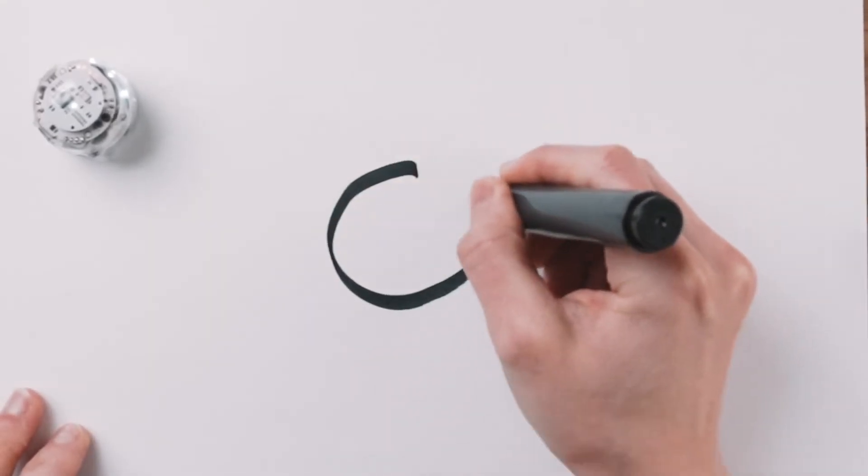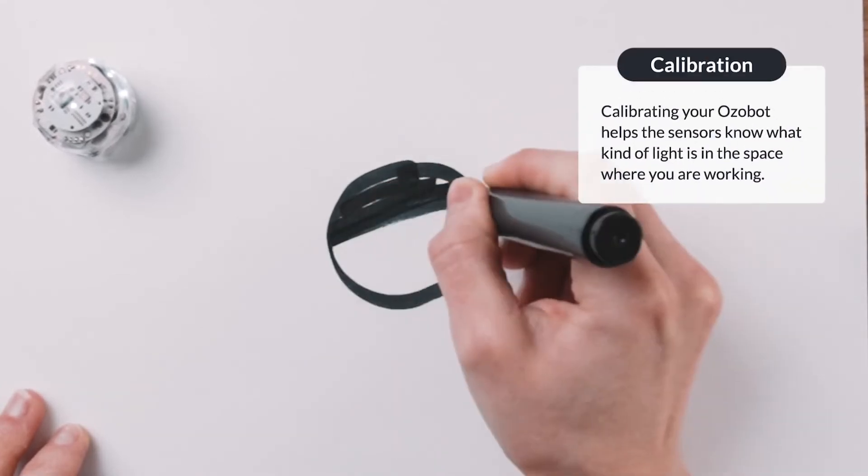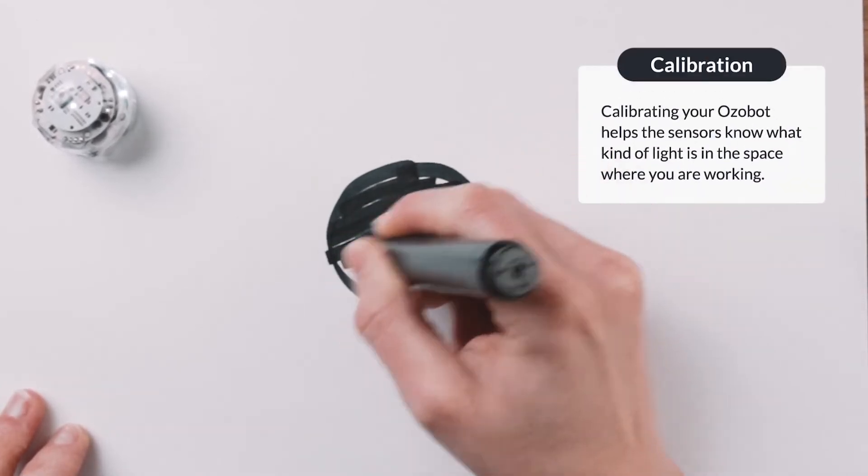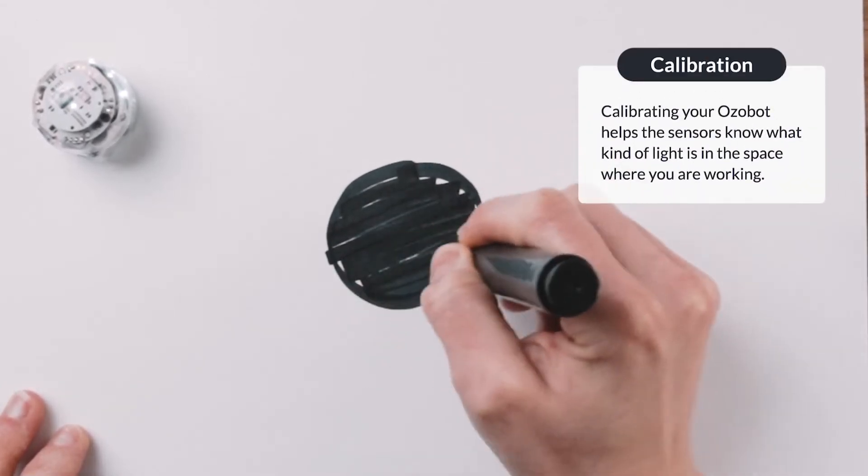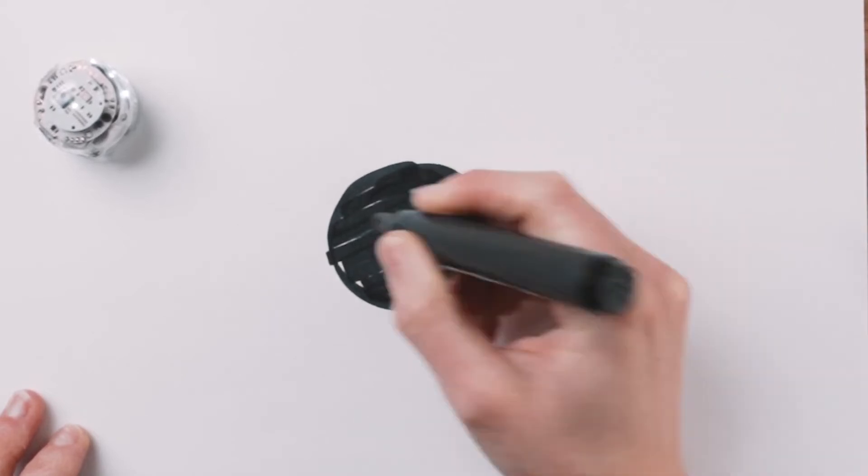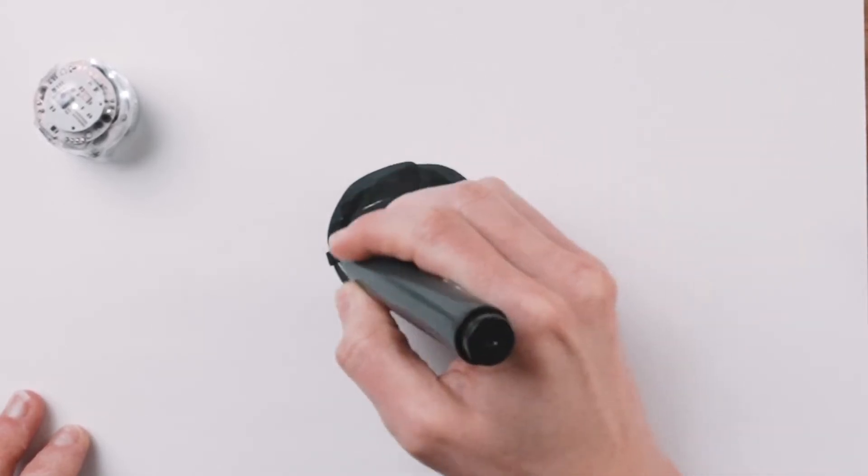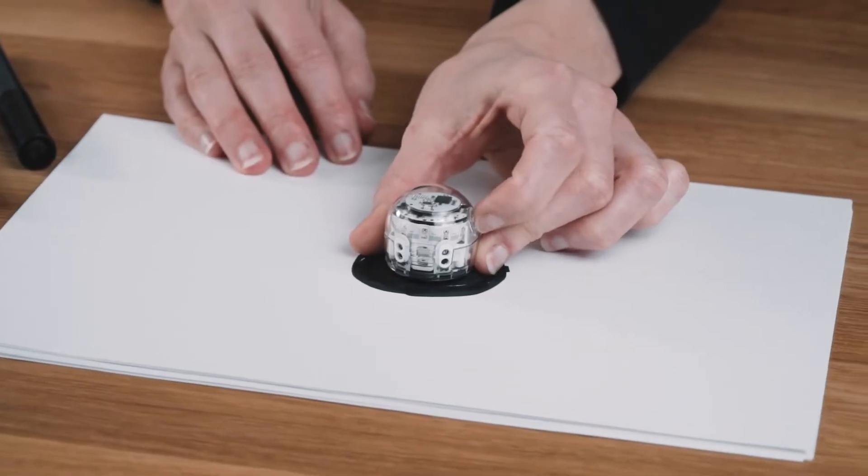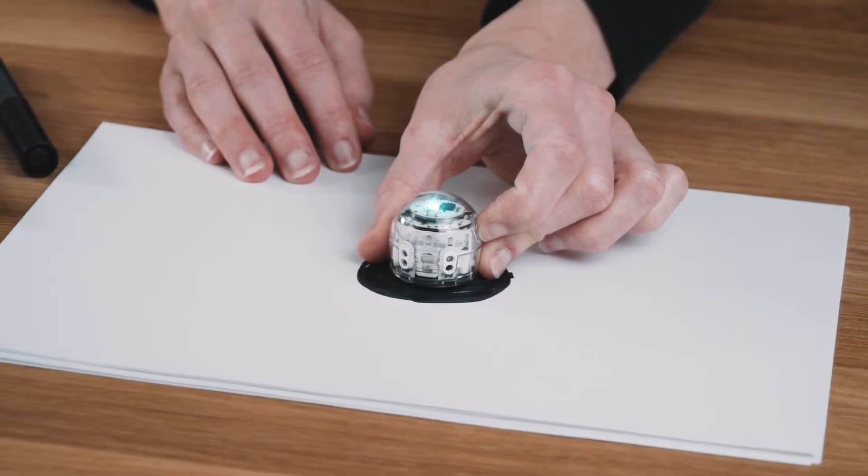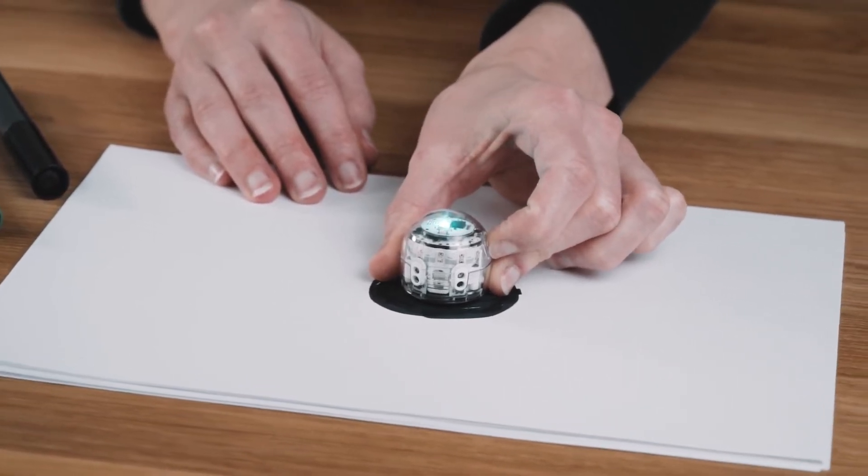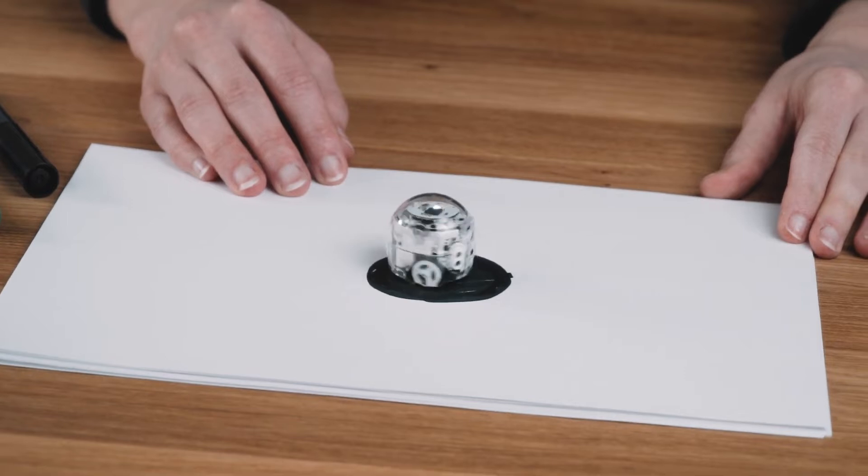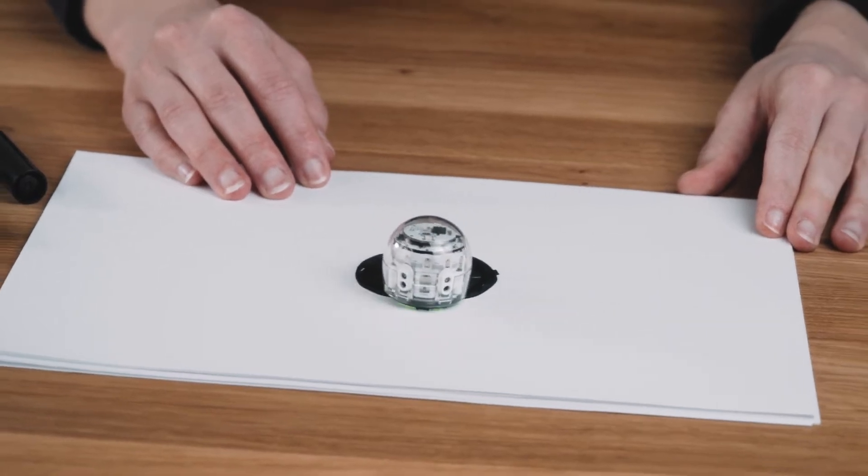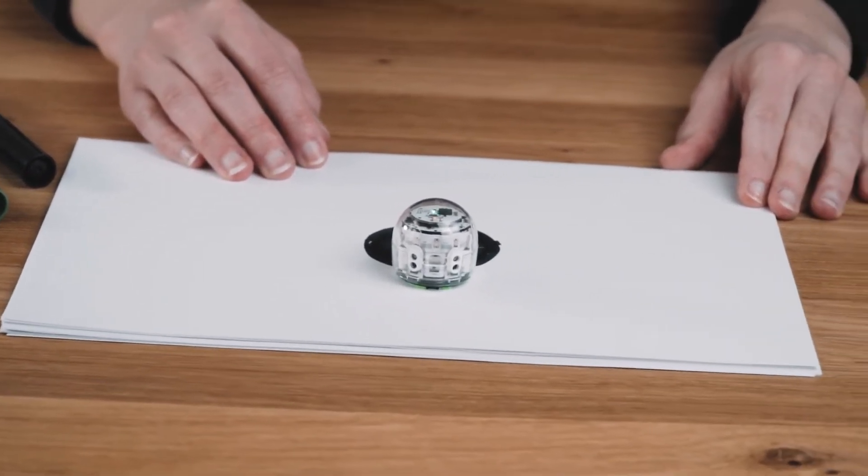Calibrating your bot is very important. It helps Ozobot's sensor know what kind of light is in the space you're working in. You should calibrate your bot at the beginning of each session or anytime the light where you are working changes. Time of day and the weather outside could change how Ozobot's sensors see the pages you are working on.